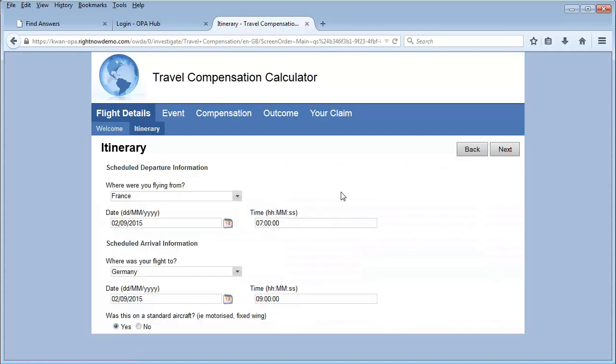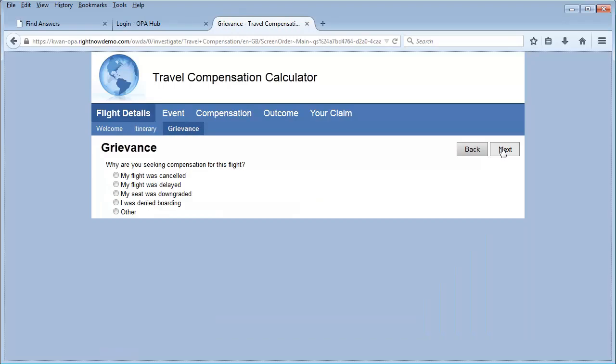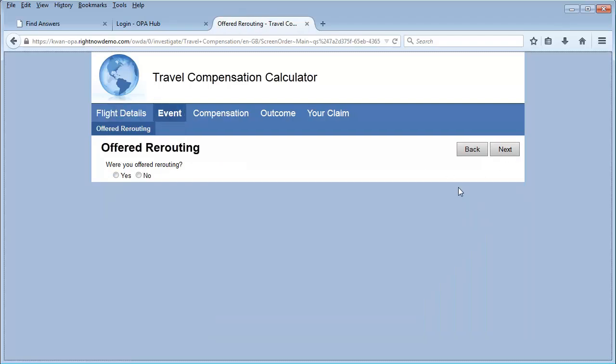In this case, we begin submitting information through the travel compensation calculator, including selecting our itinerary information and selecting that my flight was canceled as the reason for seeking compensation on this flight.